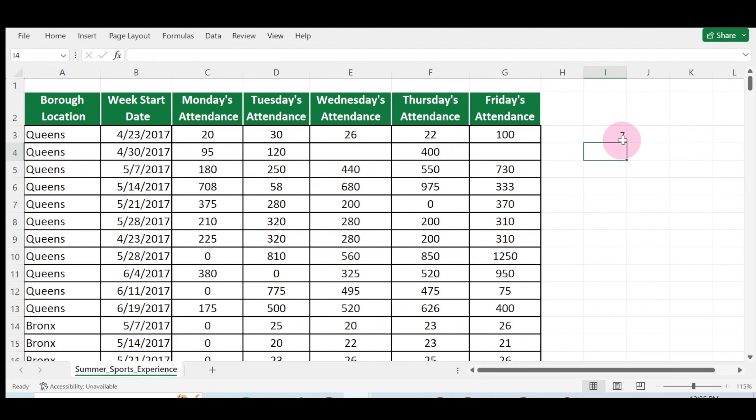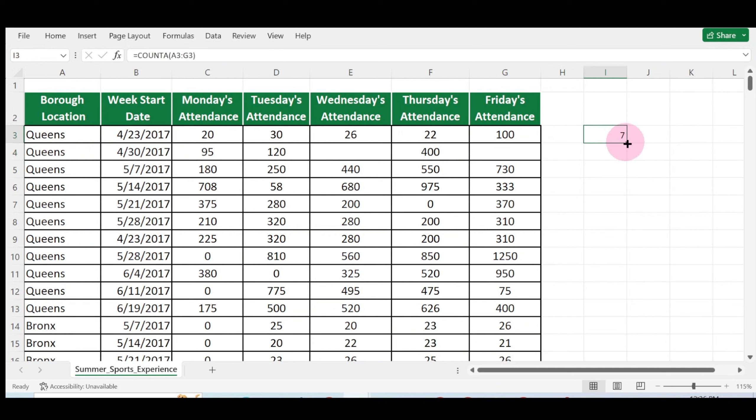You can see you have seven cells—one, two, three, four, five, six, seven. You can see all the cells are being filled up here. You can double-click on it to fill up the remaining rows.